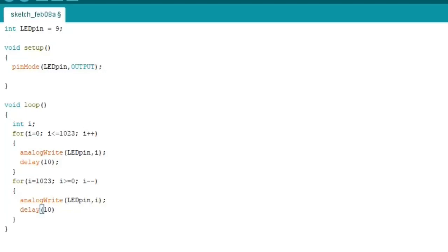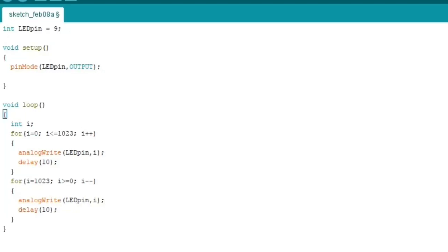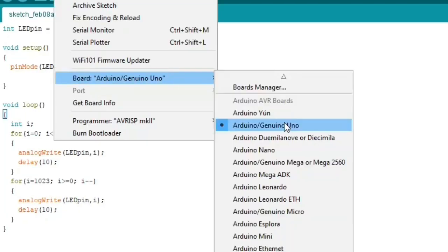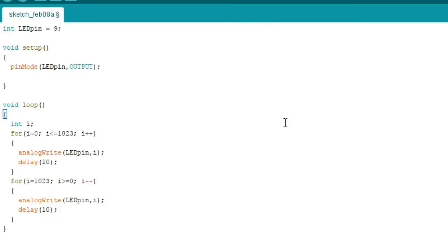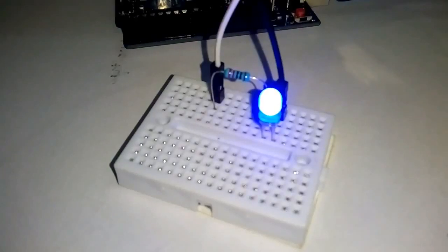After choosing our board type, choosing the exact port and uploading the program we can see our LED starts fading.